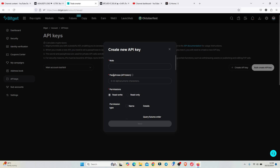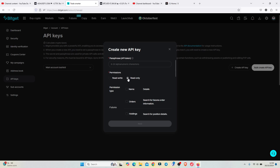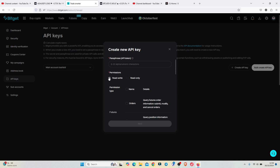On this page, provide a note for your API key, then provide the passphrase. Down there we have the permissions — you can see we have read and write. Choosing read and write means that once you connect your Bitget account to your TradingView account, you can perform activities like opening new positions and also closing positions. The read-only option only allows you to check your balances and see trades, but you cannot open new trades or close existing positions, so choose based on your preferences.